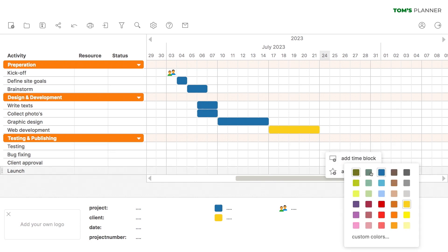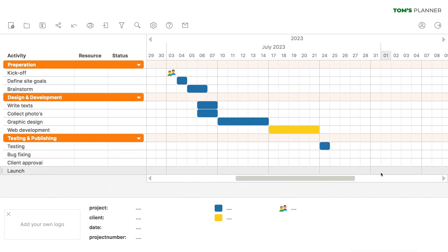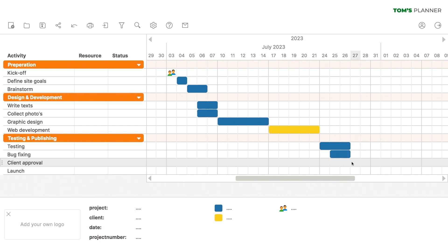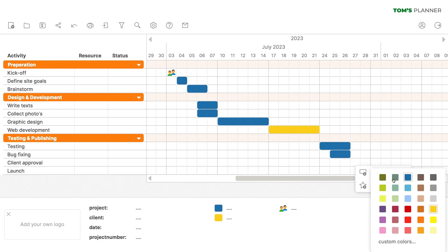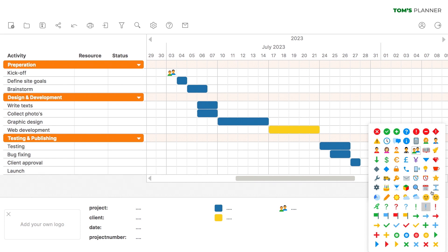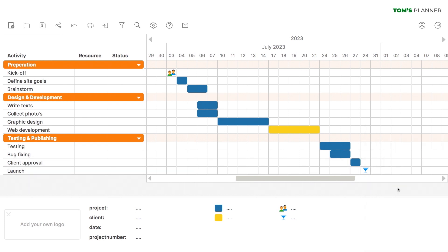Then we'll need some time for testing and bug fixing before we can get approval and launch the website. This, of course, will be a festive occasion, so let's place a glass of champagne here. Cheers!